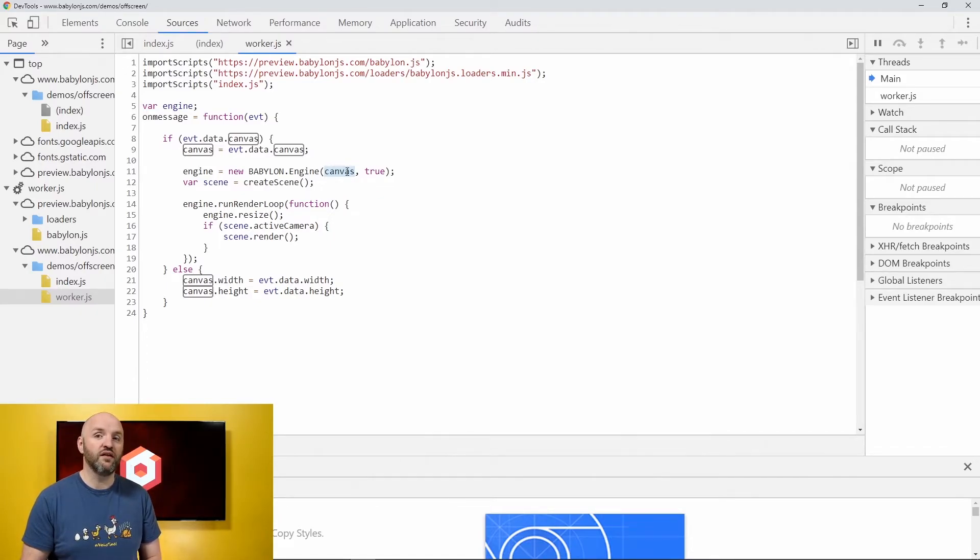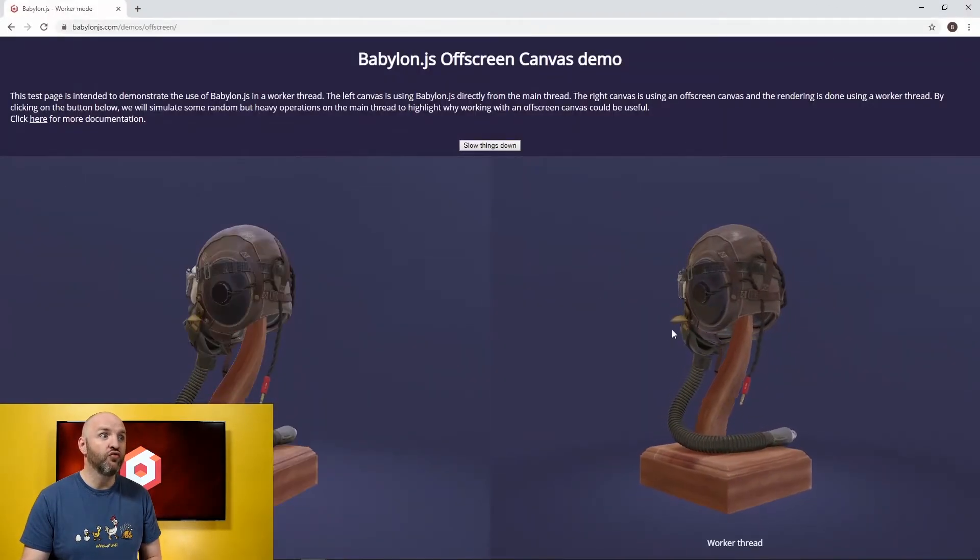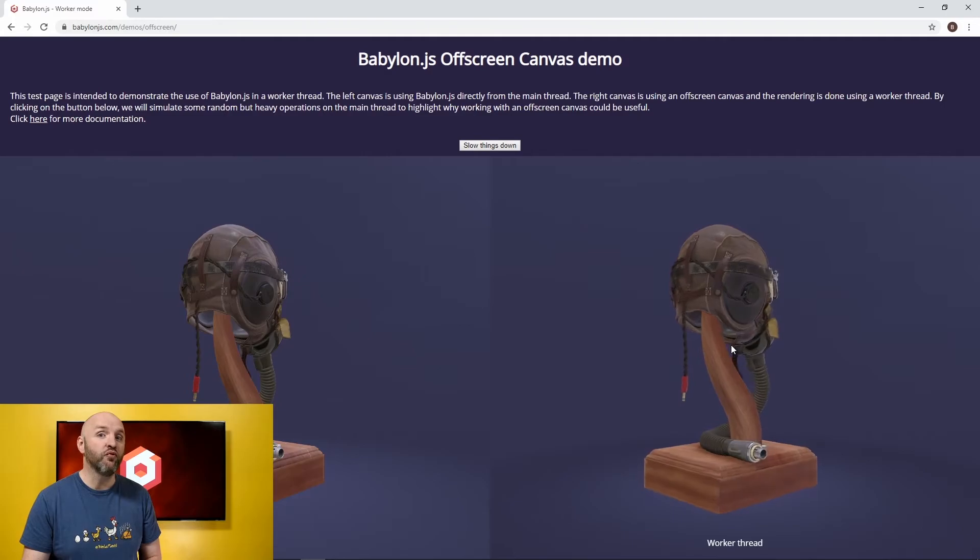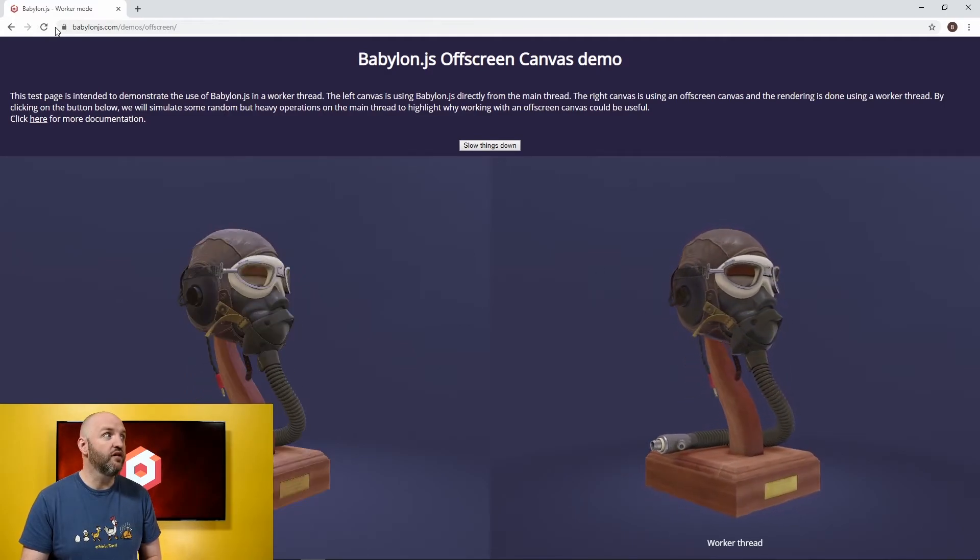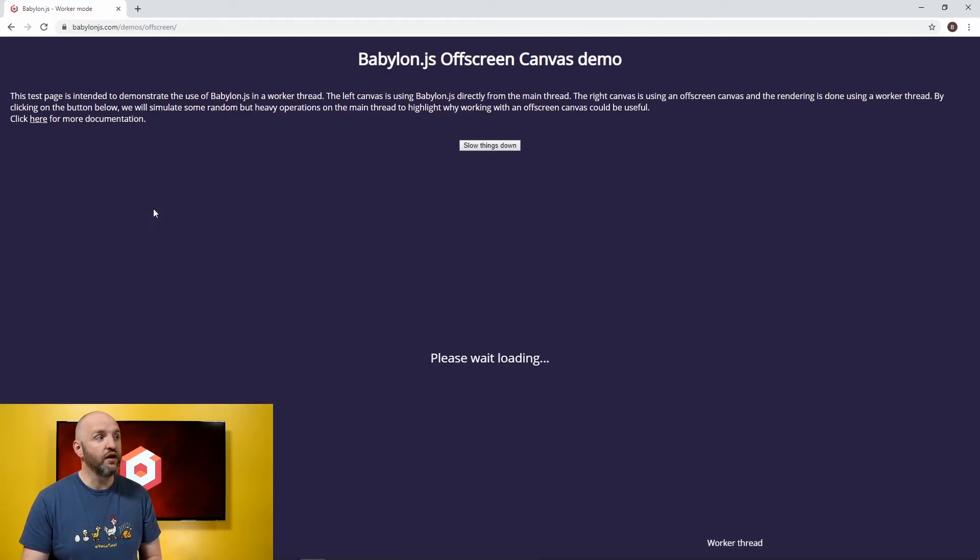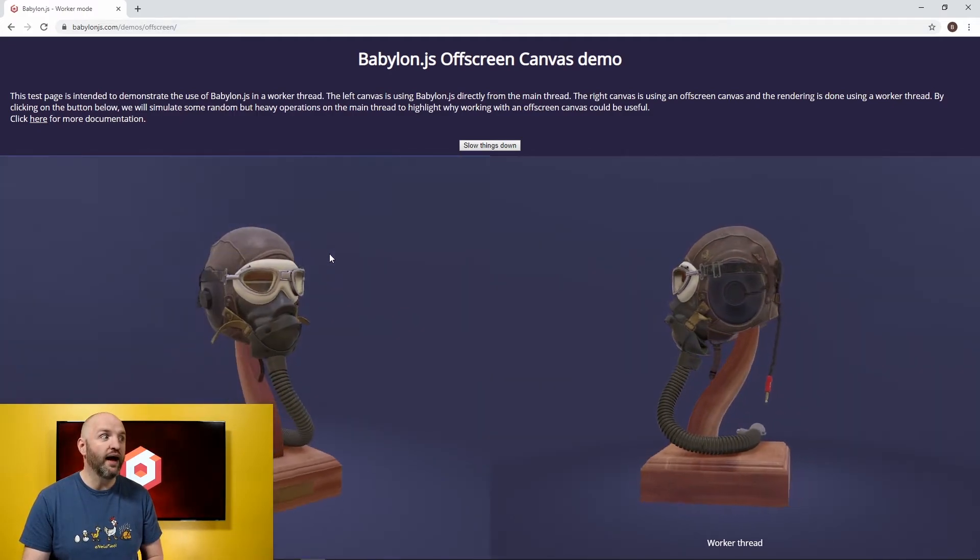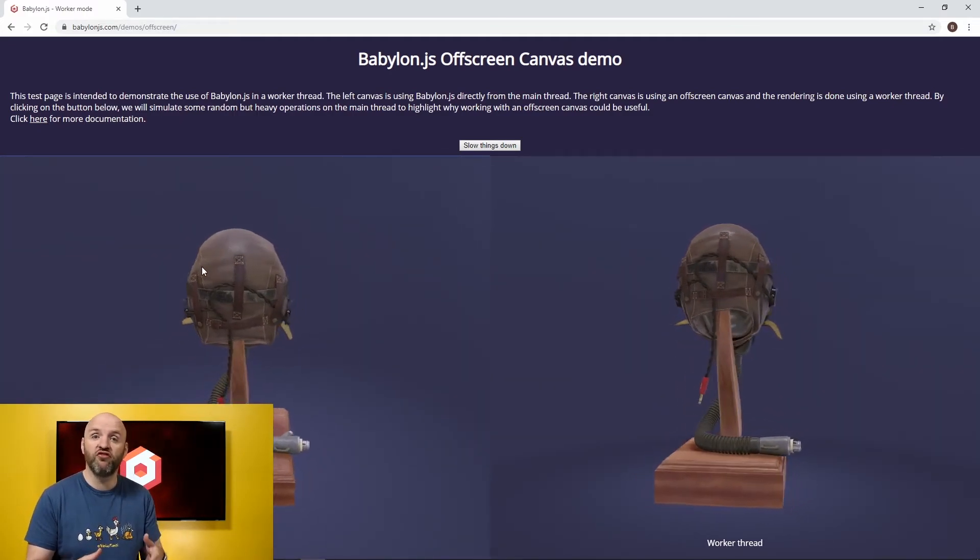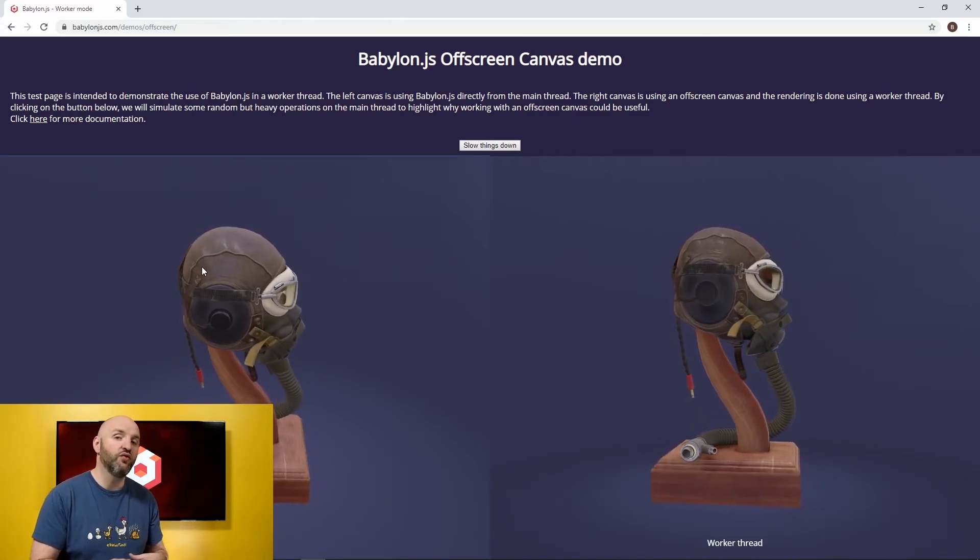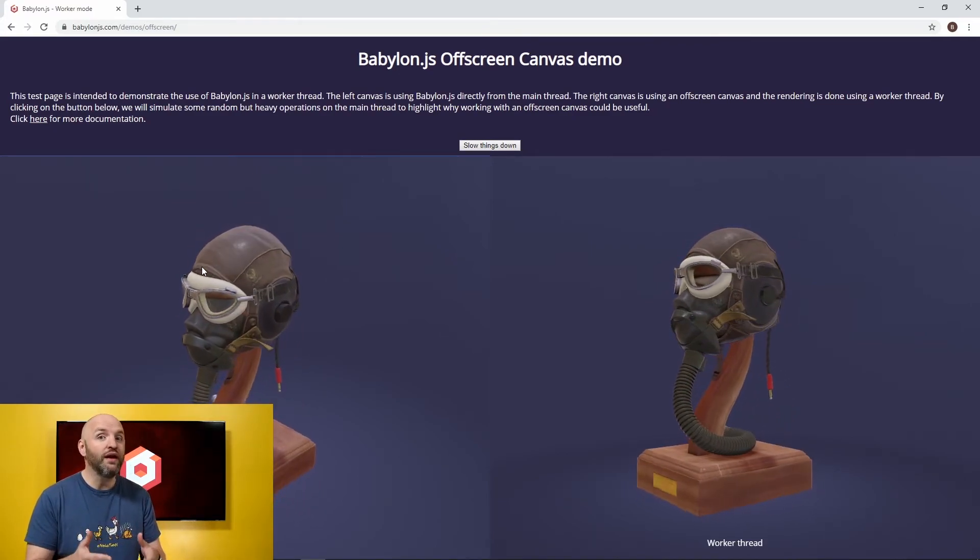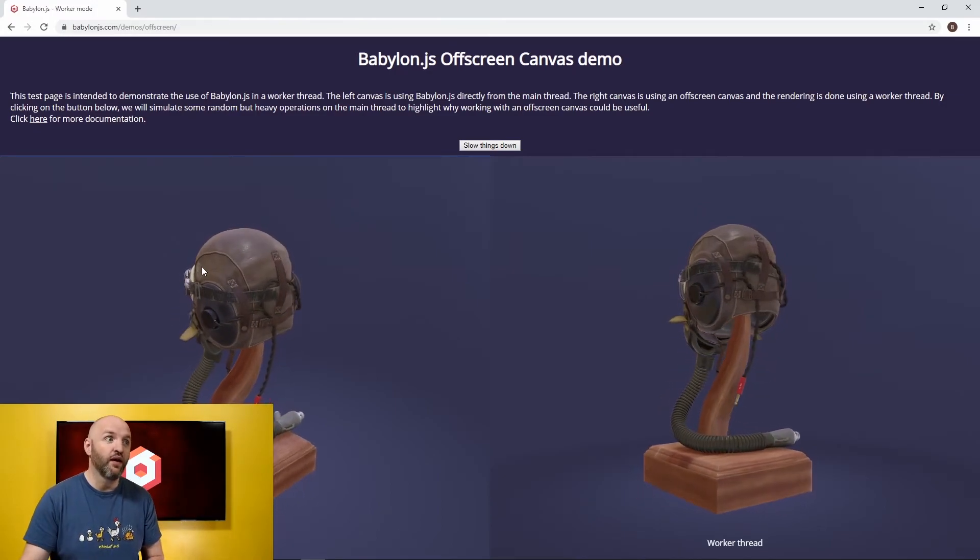Actually, there is one difference that you have to be aware of. When Babylon.js is attached to an off-screen canvas, there is no way for it to control the inputs. So if I reload this page, you are going to see that the canvas, the regular canvas, the one on the main thread, I can control the camera because Babylon.js is able to attach to the input events. But input events only exist inside the main thread.